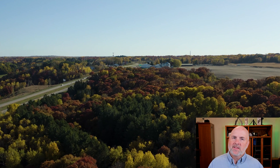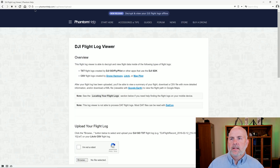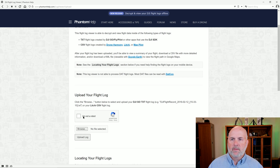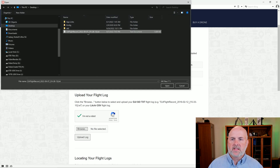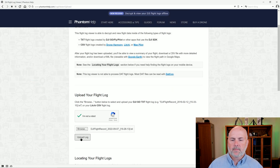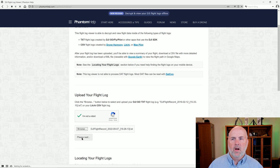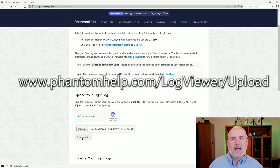But if they ask you, this is how you download the file. Another interesting thing you can do is go to a website called phantomhelp.com. They have a log viewer, so you can upload the log file by selecting 'I'm not a robot,' then selecting Browse, then selecting the DJI flight record you want to upload, then selecting Open, and then selecting Upload Log. The web address is phantomhelp.com/logviewer/upload.